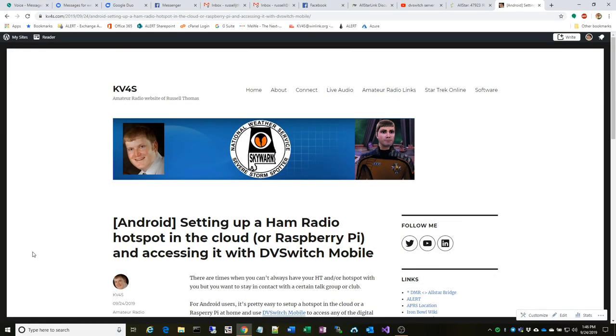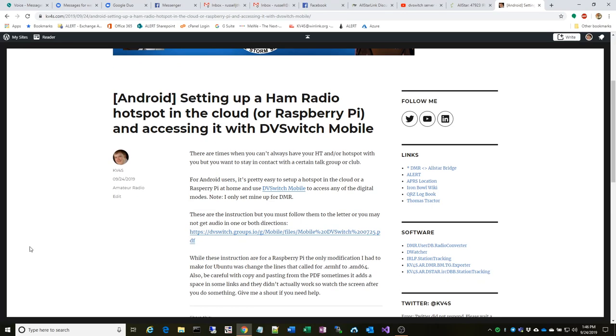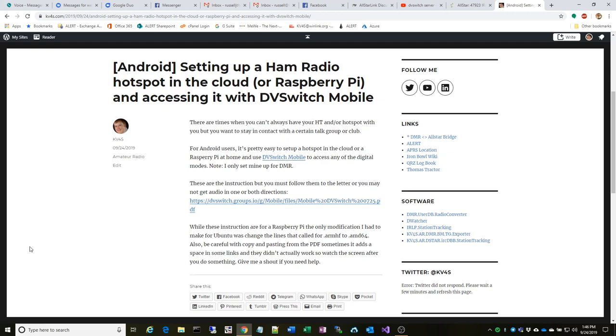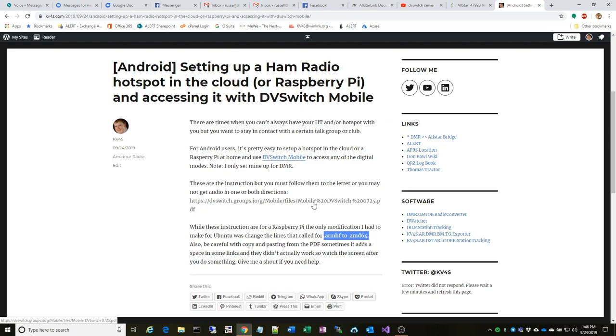Hello, this is Russell Thomas KV4S, Kilo Victor 4 Sierra. I'm going to give you a quick overview of setting up a DVswitch server. That server can be a Raspberry Pi, an Ubuntu cloud server, or an Ubuntu computer. It's fairly straightforward, and the same instructions work for either version with some slight modifications. When I say that, I mean I simply change one of the extensions from ARM HF to AMD 64, and the instructions pretty much go on as they say.